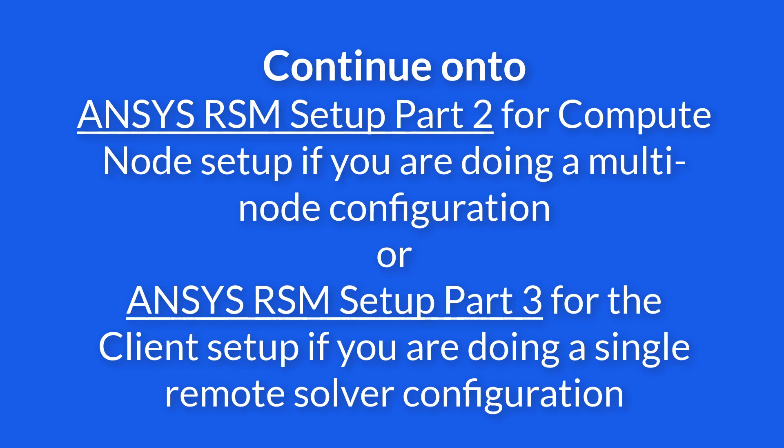And that's all the steps that are needed to set up RSM on the side of the remote solver. Thank you.